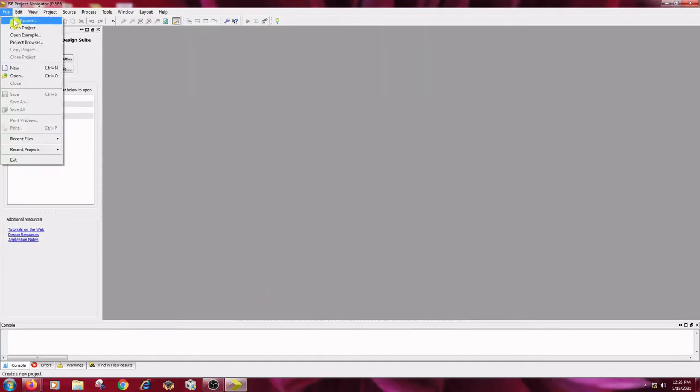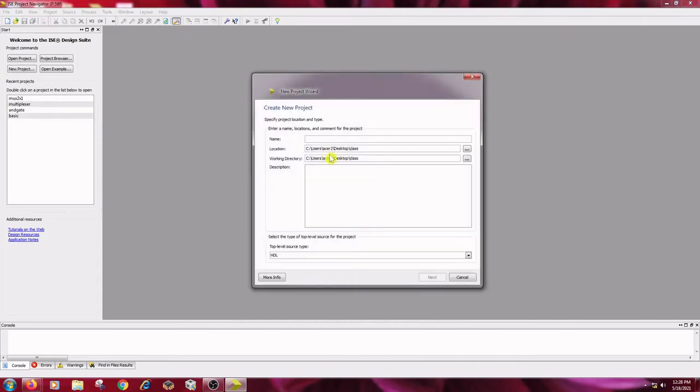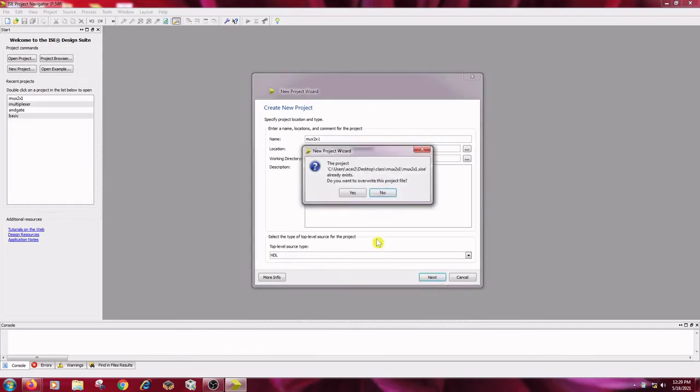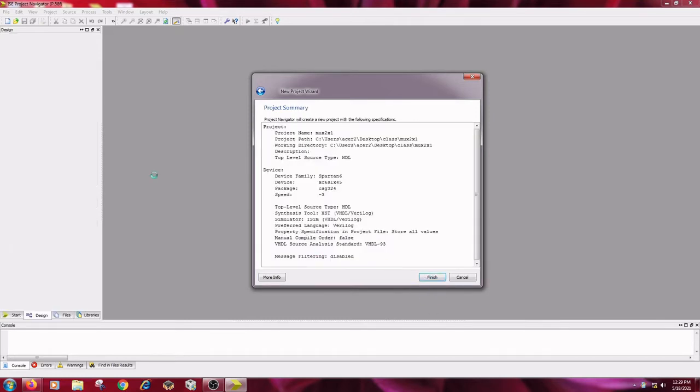From file menu, new project as usual. In this the same location is utilized, it is class and here I am using 2x1 MUX or if you want you can use MUX 2x1 and top level source is HDL. Next, it is asking overwrite this project. Yes, and product category is general purpose and all these things are unchanged. Next, and finish.